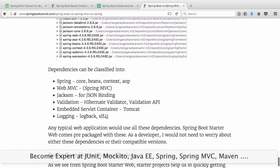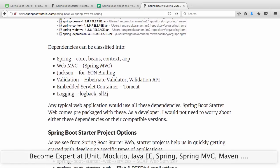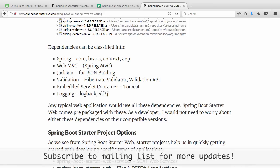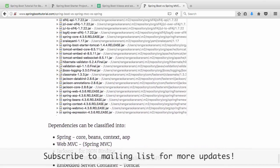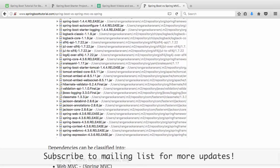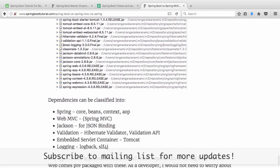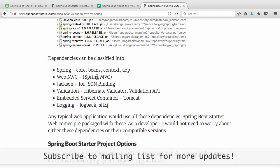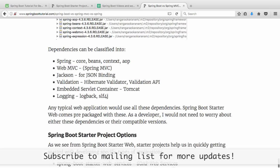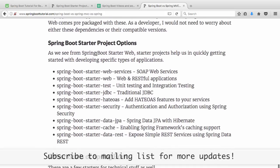That's the second problem that Spring Boot is trying to solve. When I develop a web application, I don't need to go and search for Spring MVC, binding, validation, WebJar configurations separately. The classification is: Spring WebMVC framework, Jackson for data binding, validation, embedded servlet container (Tomcat), and logging (Logback/SLF4J by default, overridable with Log4J). Spring Boot also supports Jetty and Undertow. Spring Boot has many starters — for web services, SOAP web services, testing, JDBC, HATEOAS, security with authentication and authorization, Data JPA, cache, and data REST.